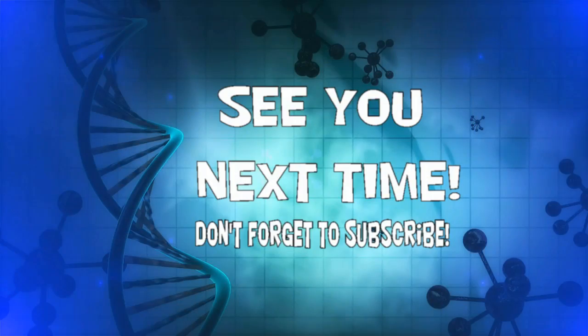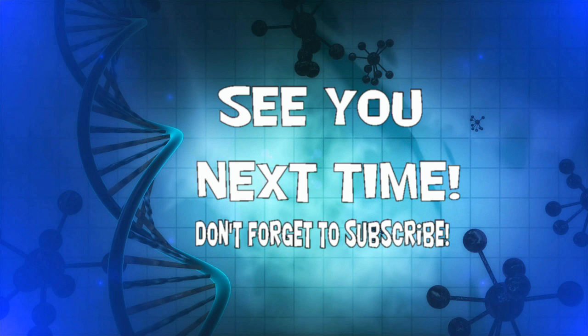That's it for this week's Moment of Science. If you liked what you saw, please subscribe, comment, or like. Thanks and see you next time.